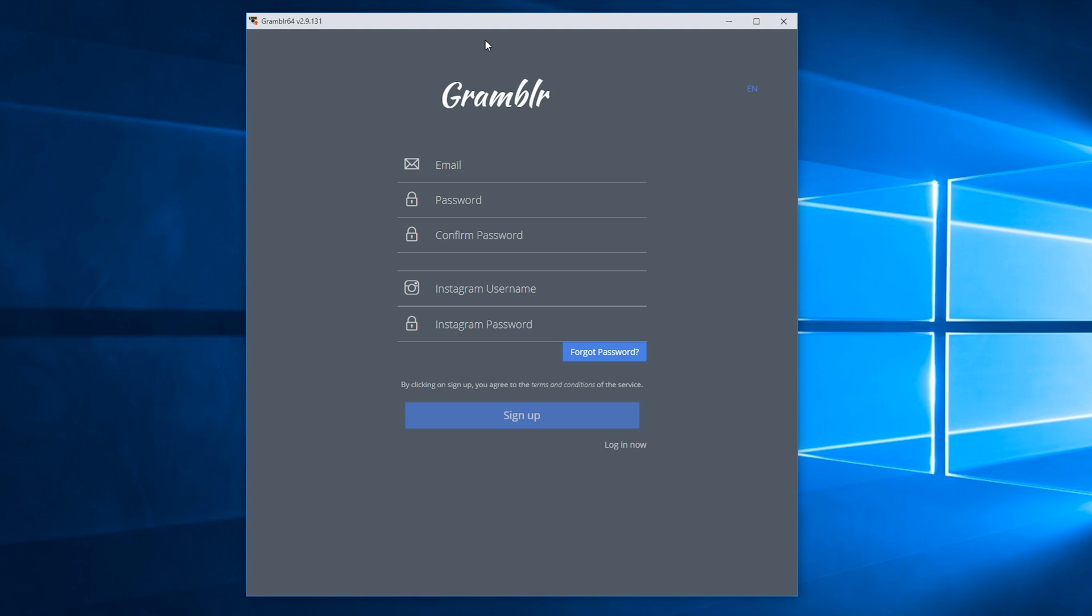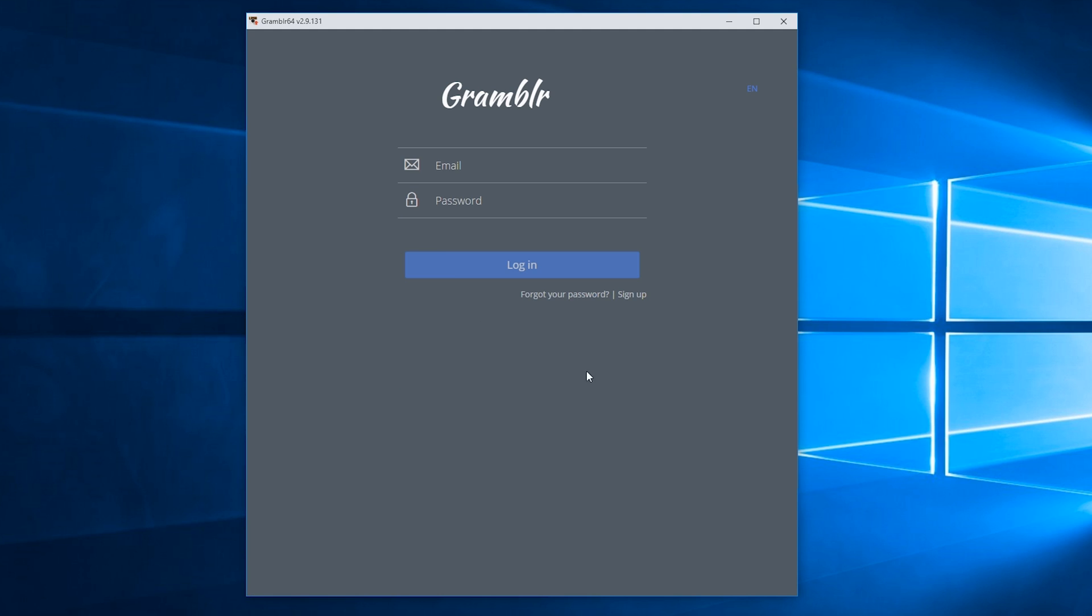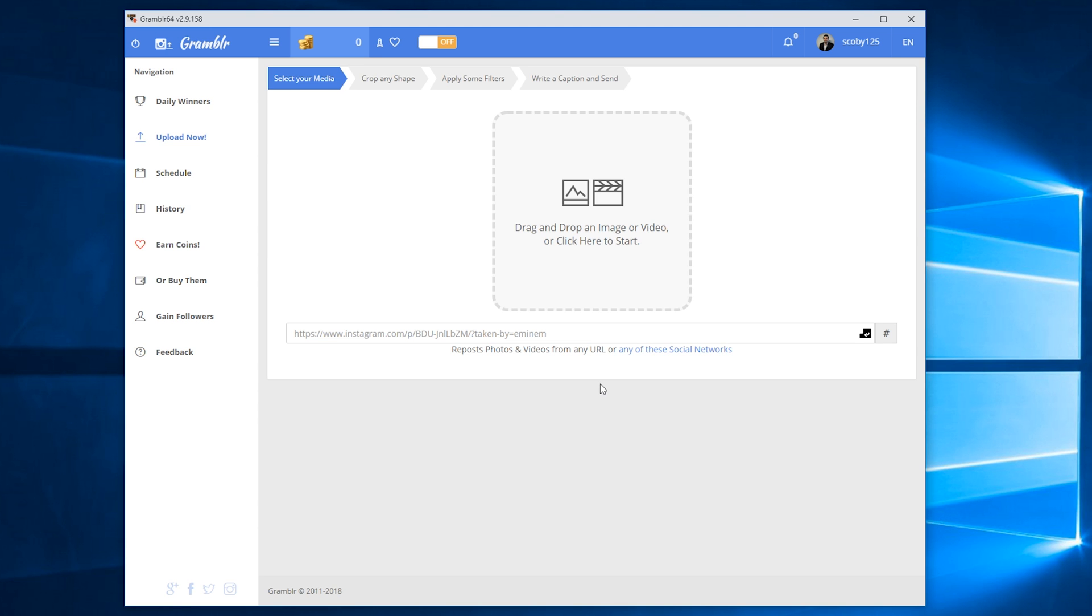This is going to be the first screen where we can set up and create our actual Grambler account. If you don't already have an account for Grambler, what you're going to have to do is create an account by entering all the information here, and you're also going to have to enter in your Instagram username and password. Since I already have an account, what I'm going to be doing is clicking the login now button instead and entering my email and password here and logging into Grambler.